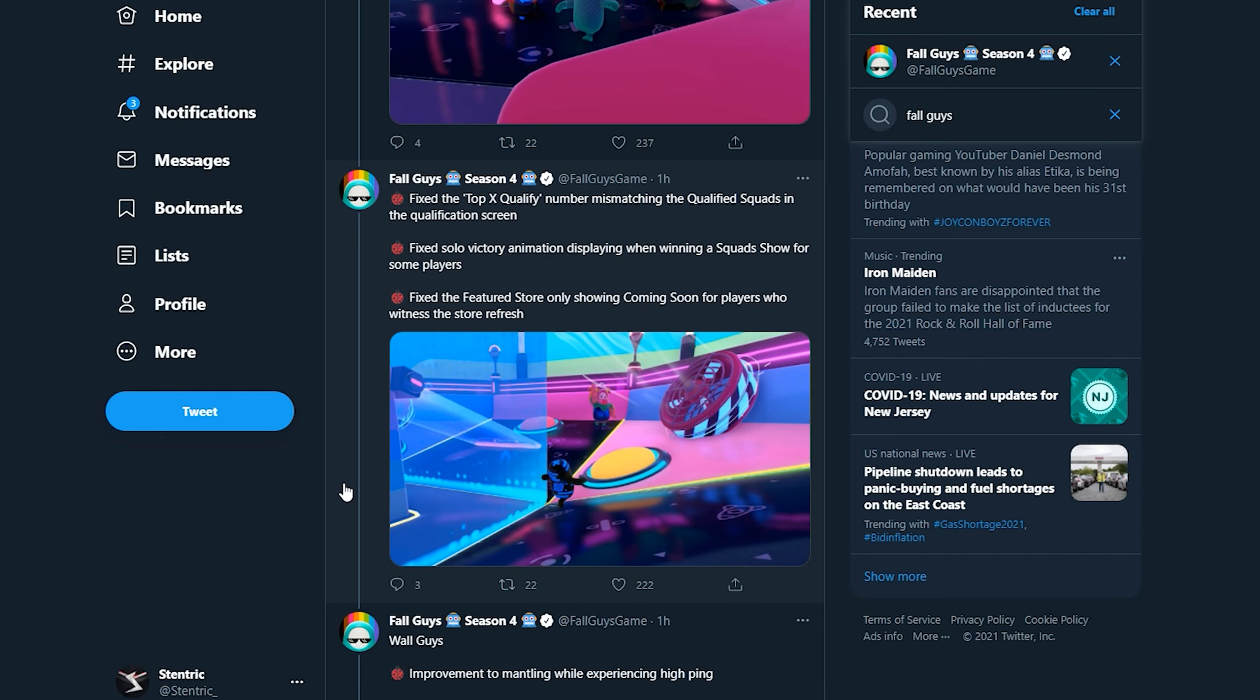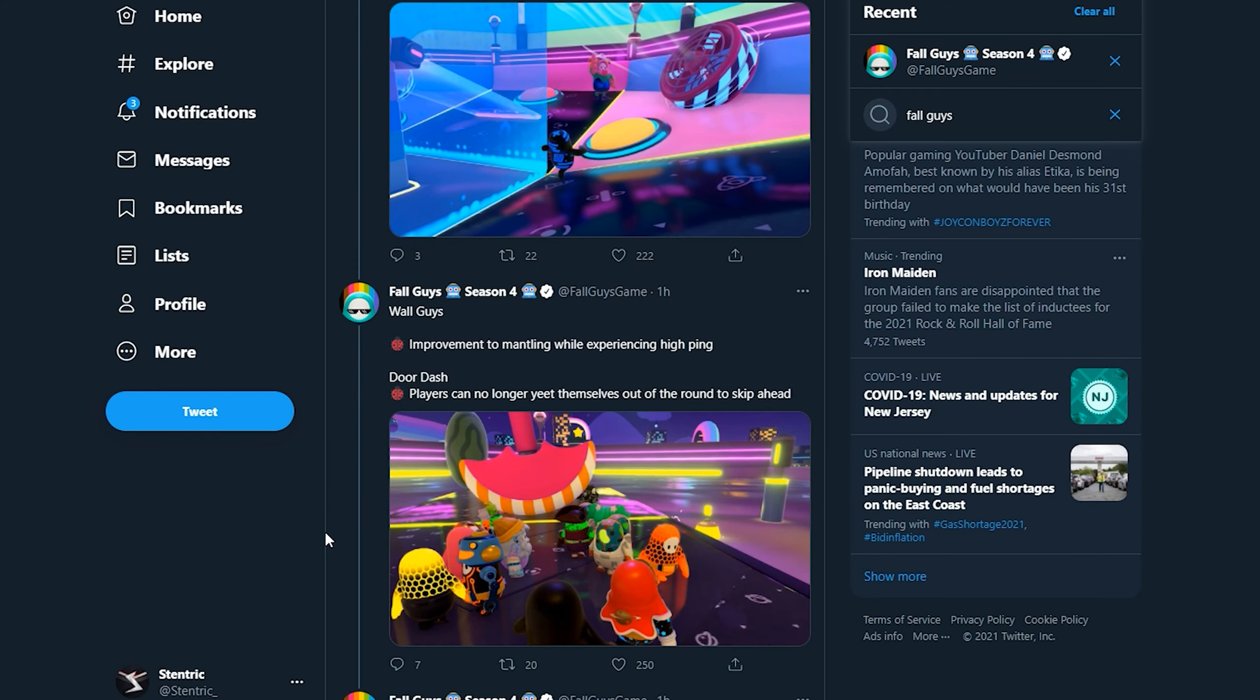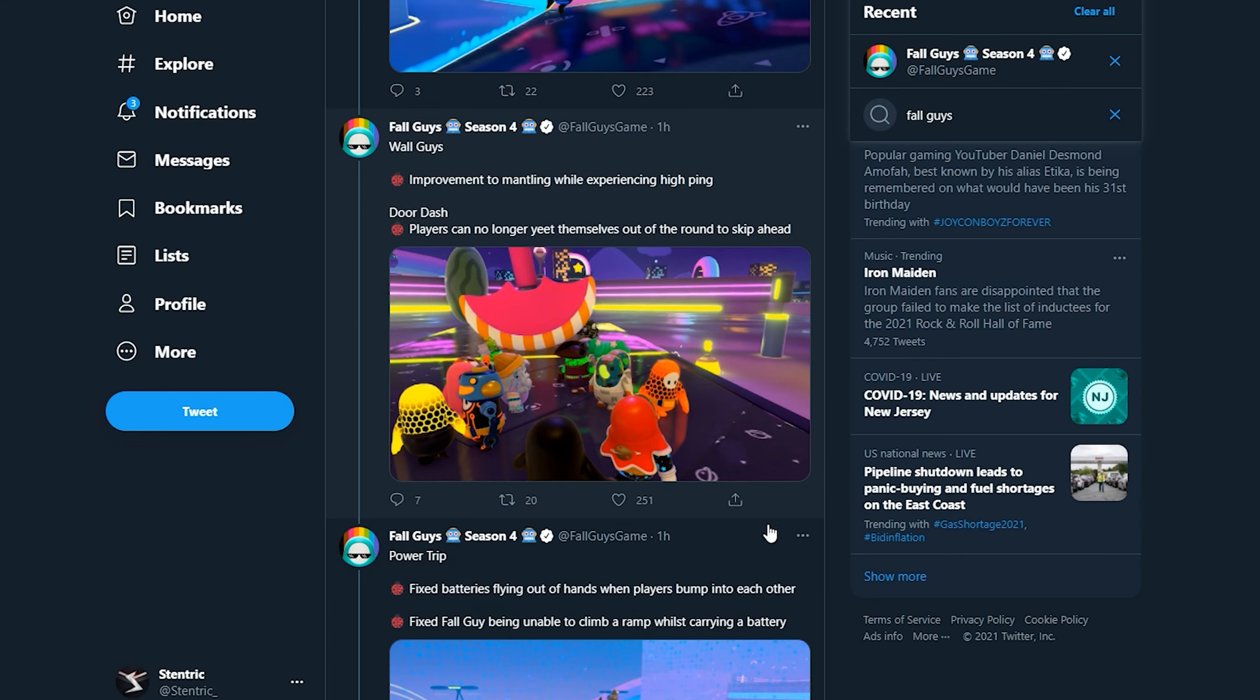Fix the featured store only showing coming soon for players that witness the store fresh. Wall Guys improvement to dismantling while experiencing high ping. Okay, come on, I haven't read the second thing but please allow dive grabbing. Players can no longer yeet themselves. Oh okay, rip. I thought that they were gonna fix the thing where dive grabbing wasn't working properly at least, but it's all right.